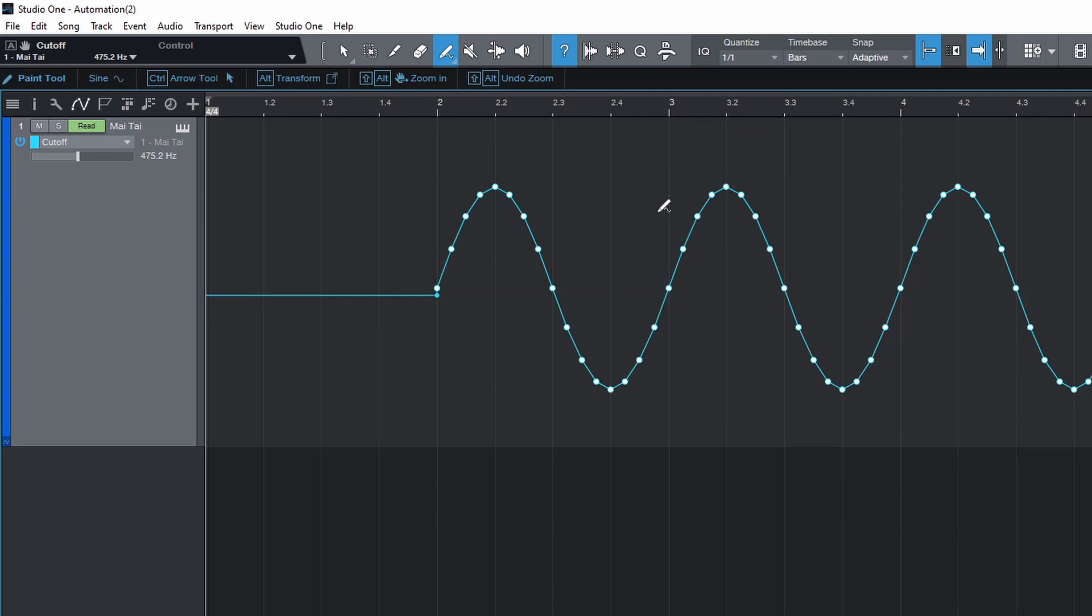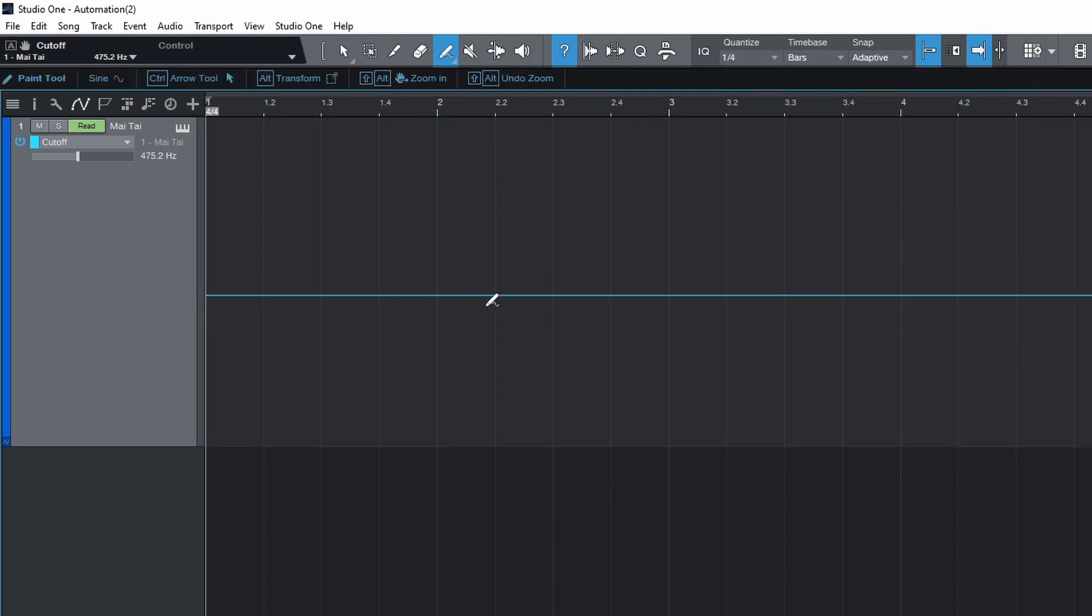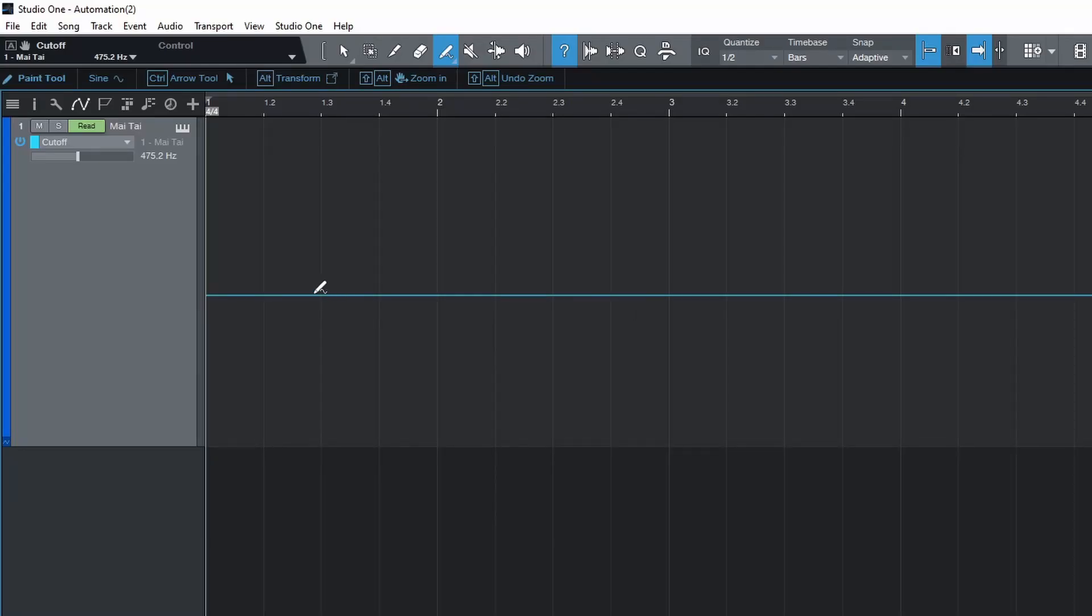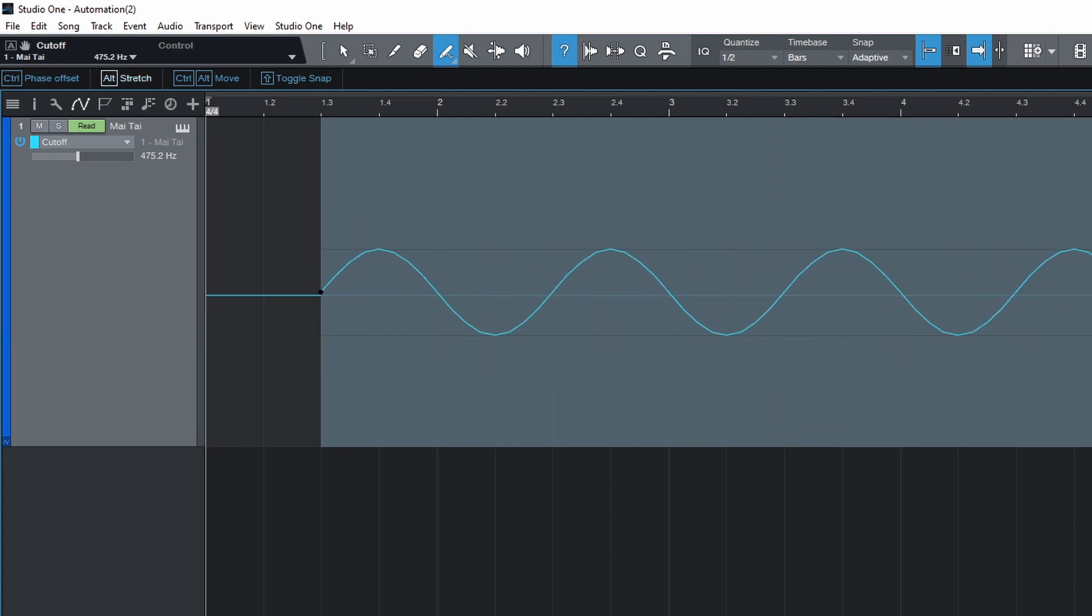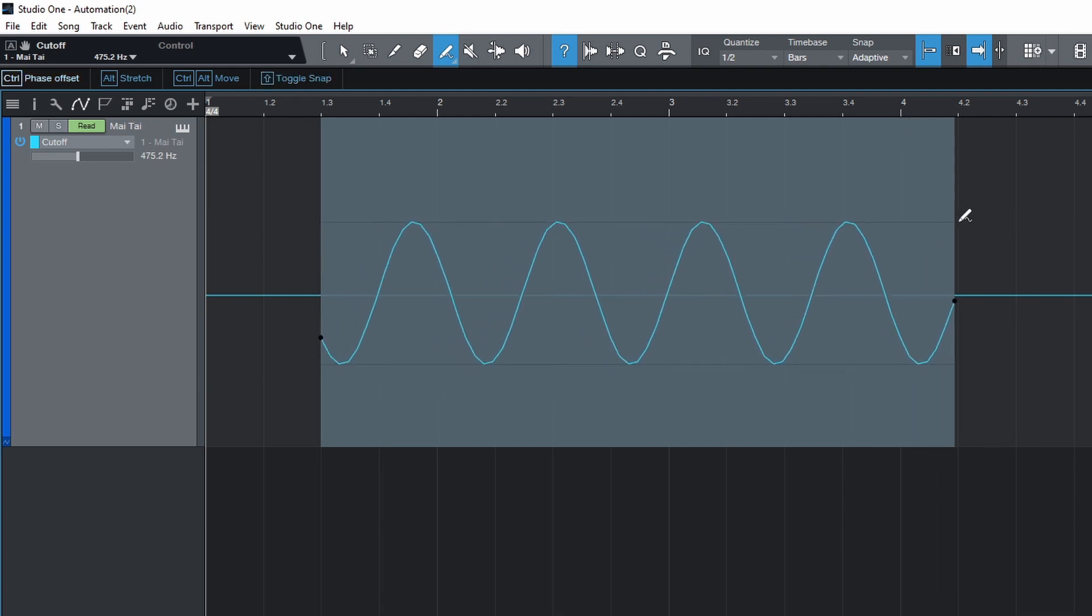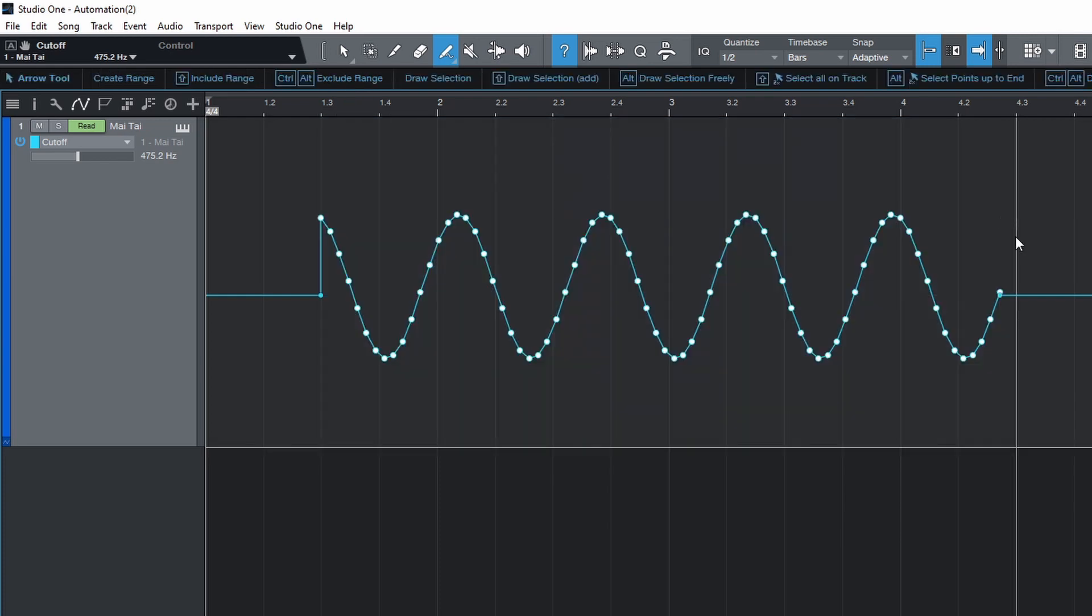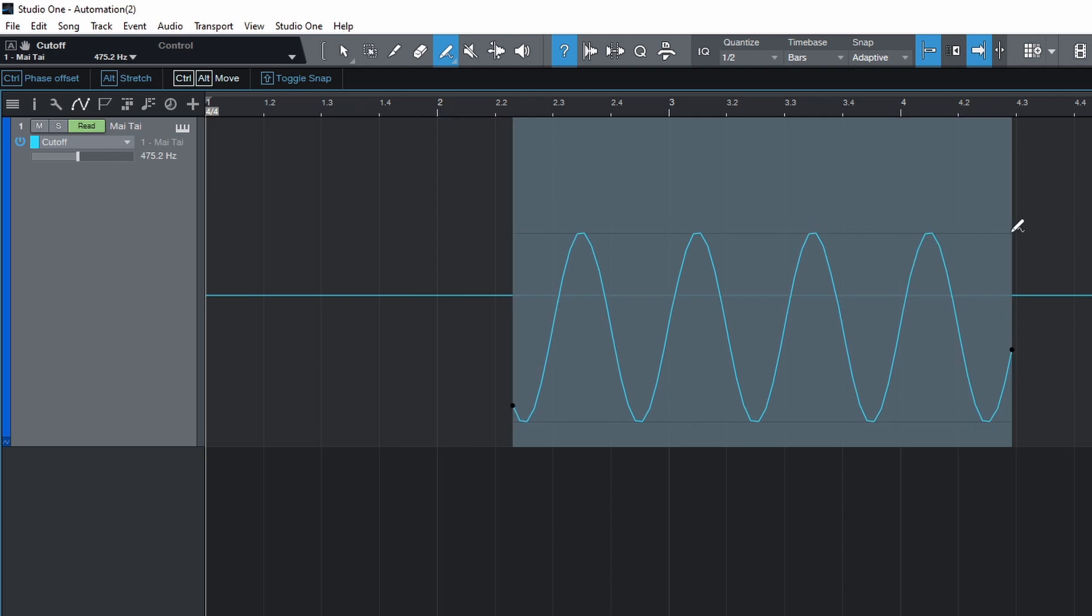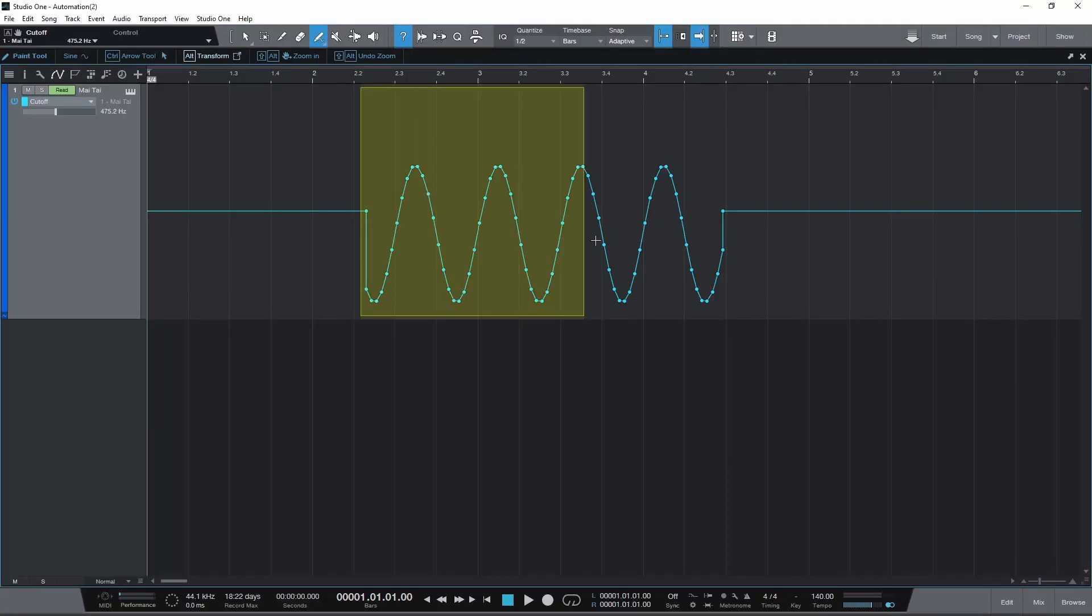The wavelength will change depending on your quantize setting. Hold ALT before letting go of the mouse to stretch. Shift to toggle snap. And CTRL to change the phase position. For all the line and shape options, you can hold CTRL and ALT before letting go to move the shape. And you can hold ALT for the transform tool.